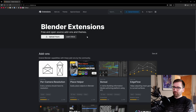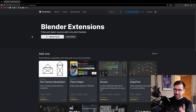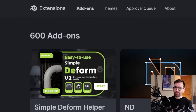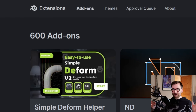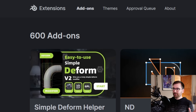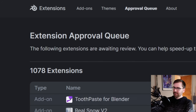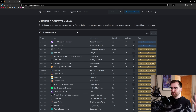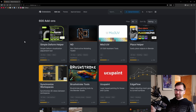Blender's extensions platform has free and open source add-ons and themes — around 600 add-ons ready to download completely free. If you go to the approval queue, there are even more waiting. It's a really cool system where anyone can make an add-on, get it approved, and download it directly in Blender.